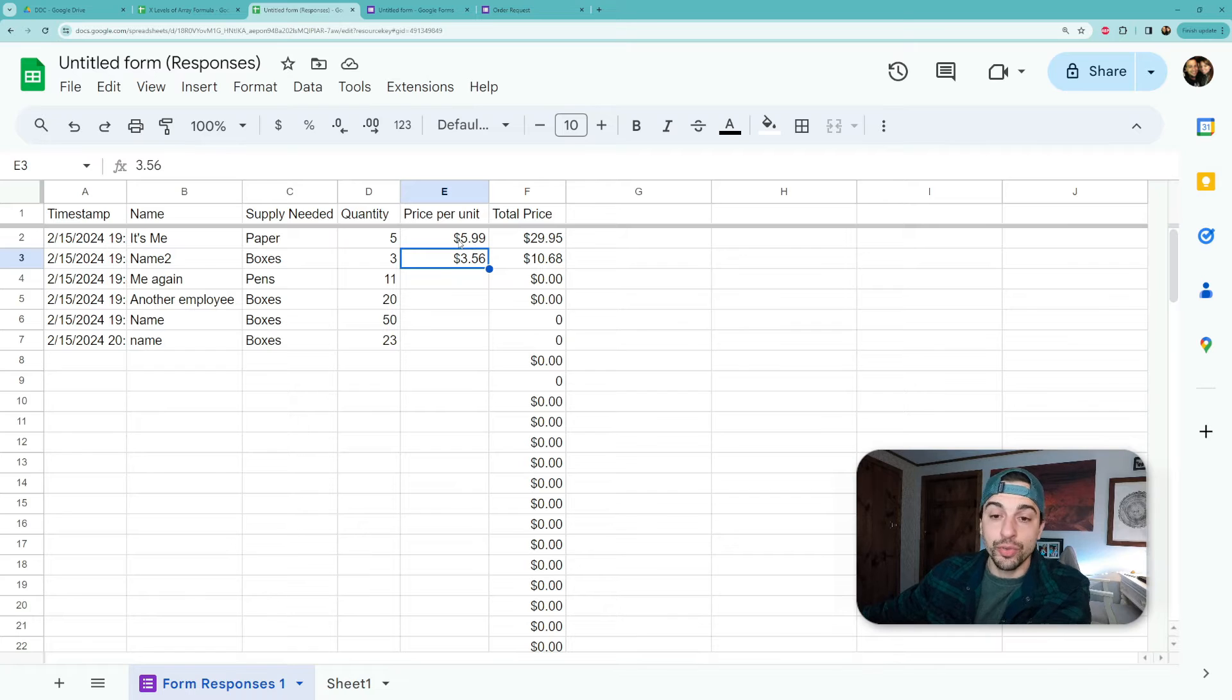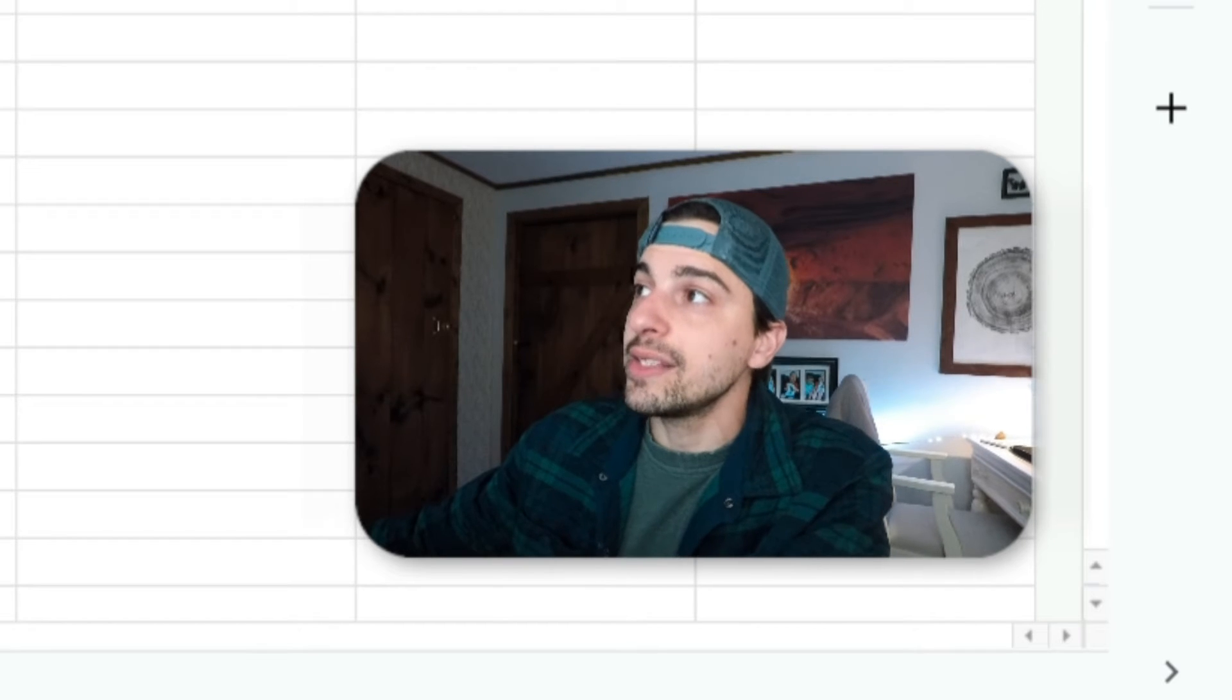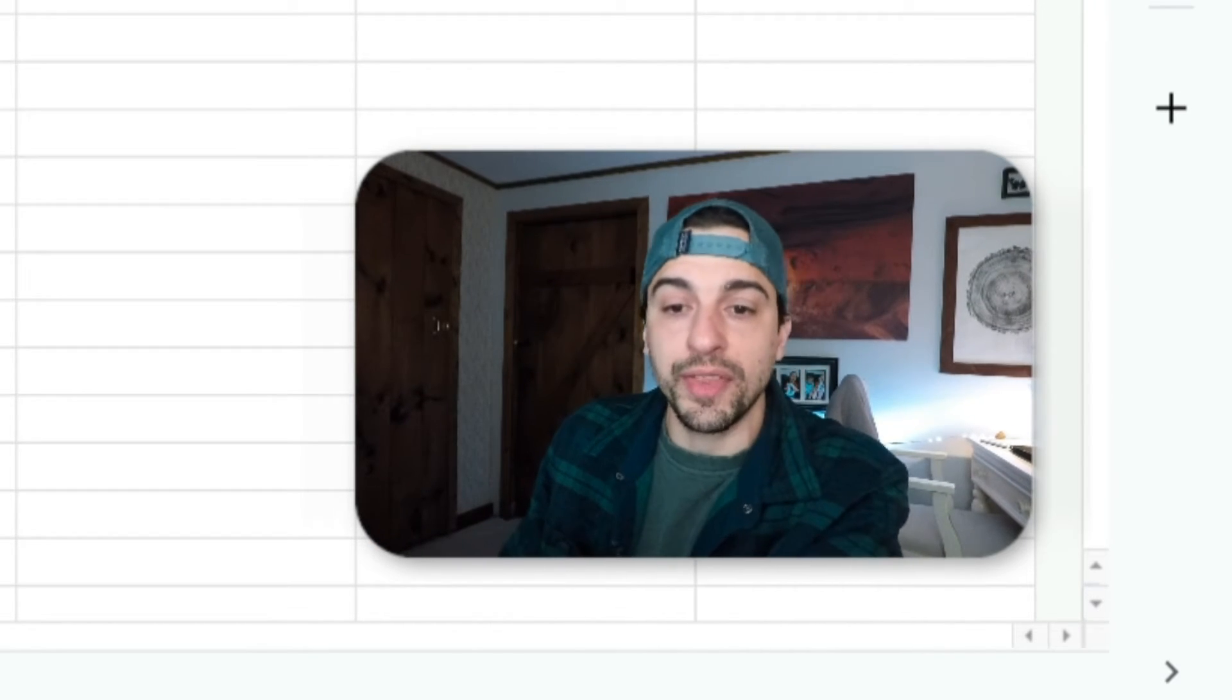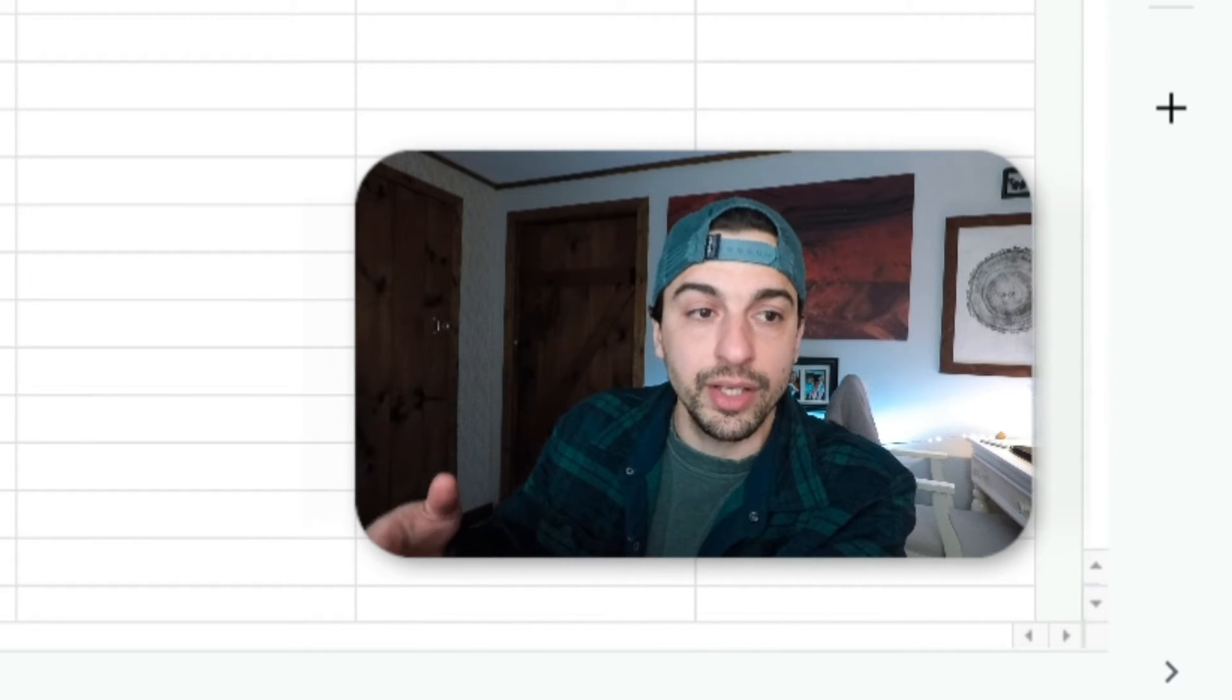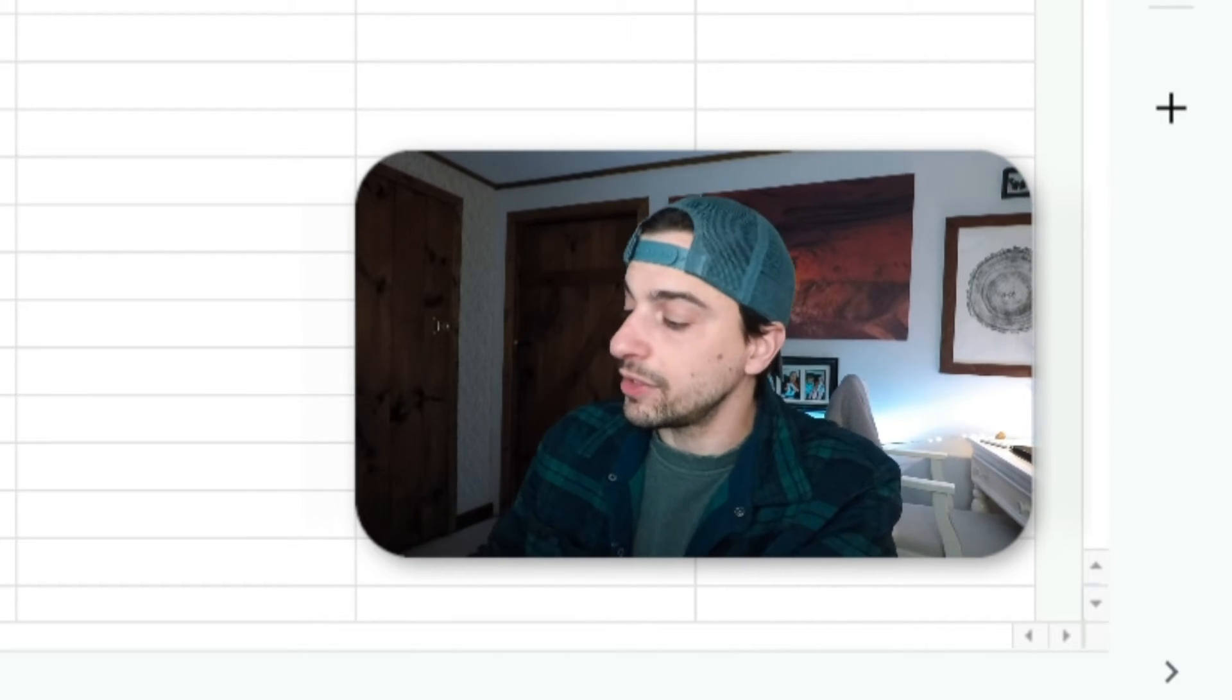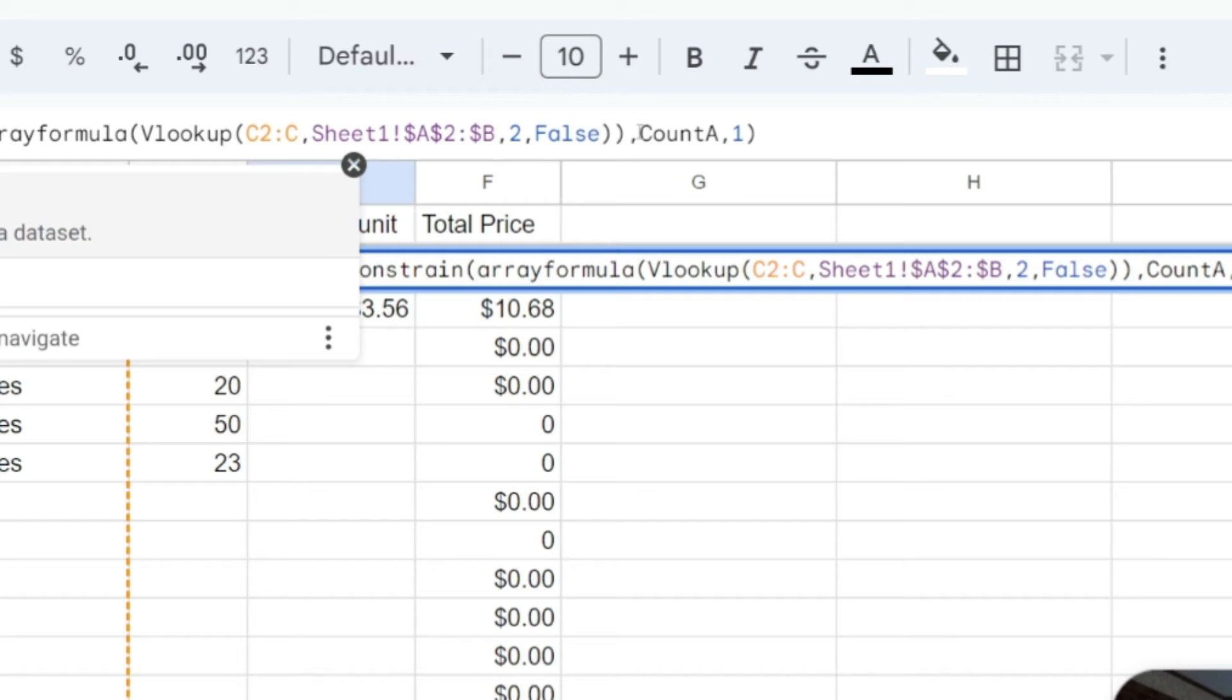So the easiest way to do this if you have clean data, like something without spaces or at least one column that has some information for every row of information that you want to calculate on, is to use the count a function.